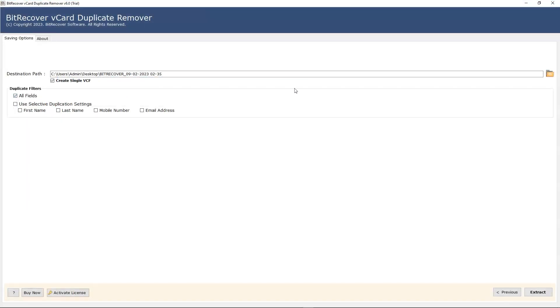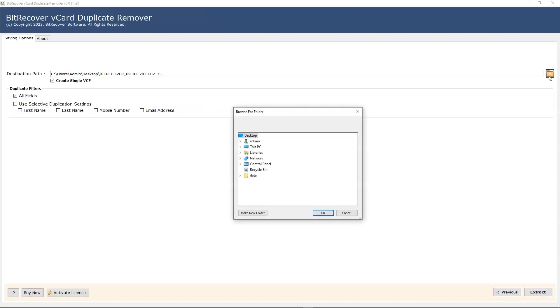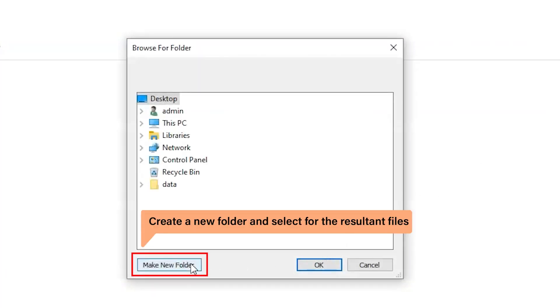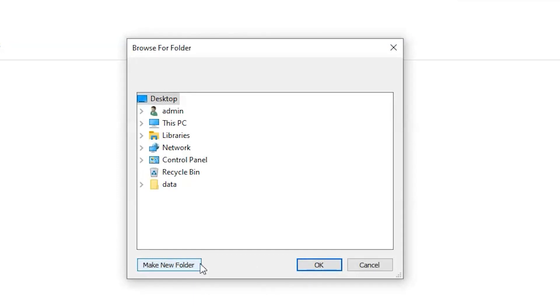Click on the browse button to locate the resultant files. With this option you can create a new folder. By default desktop location is selected. I am selecting the desktop location and click on the OK button.